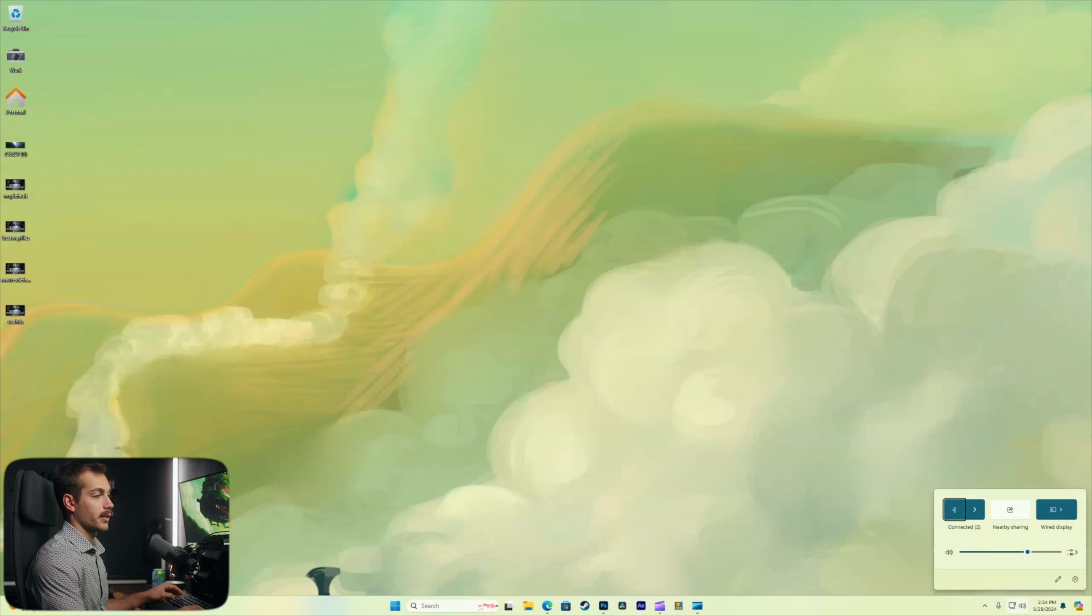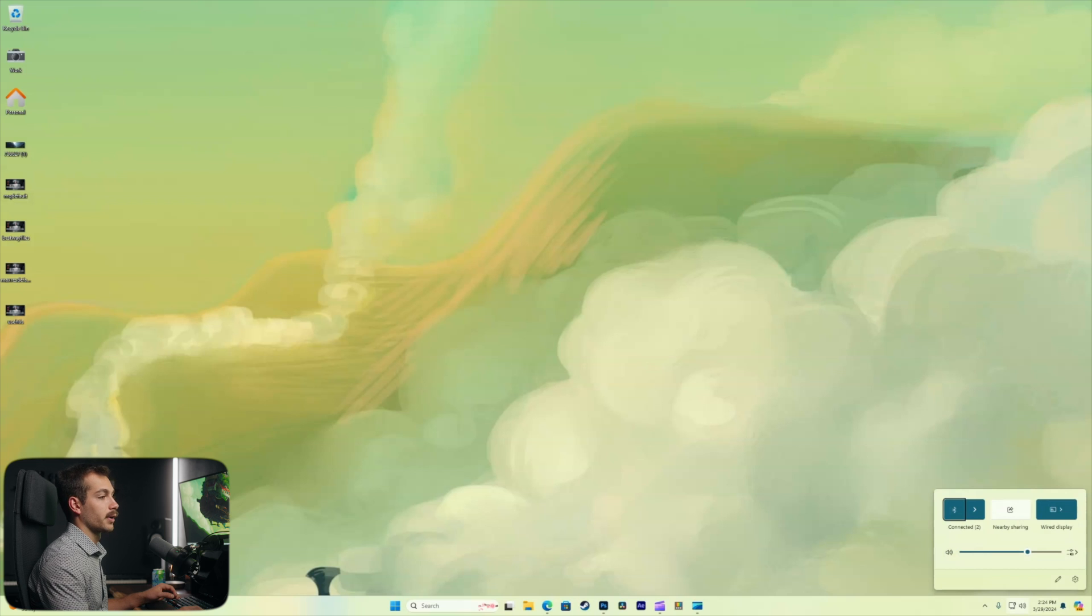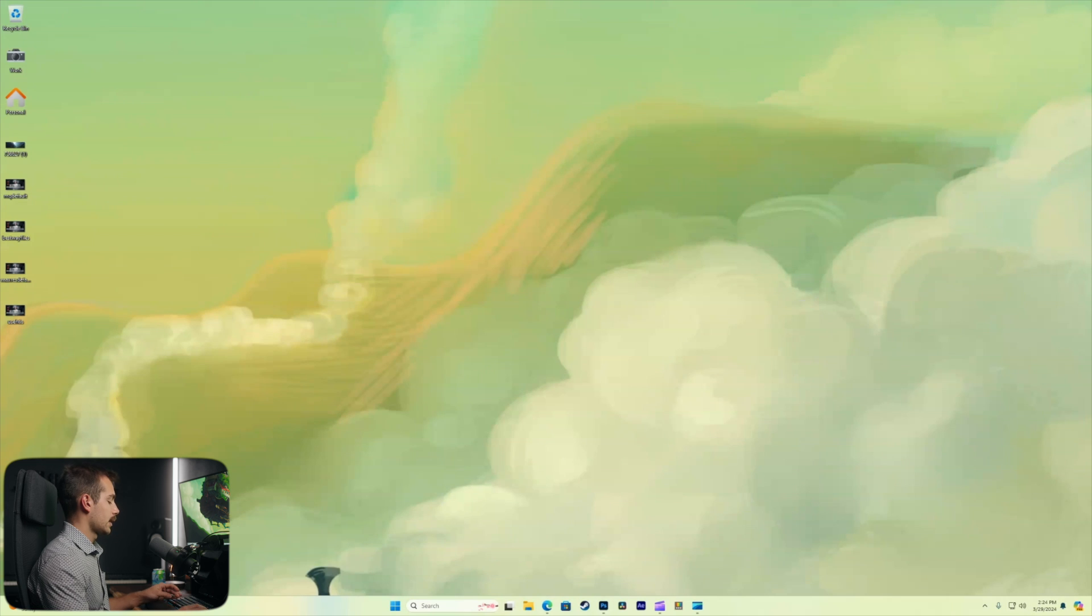Next up Windows key and A together brings up our quick settings menu where we can adjust our network connections or our display settings or whatever we have configured for our quick settings.